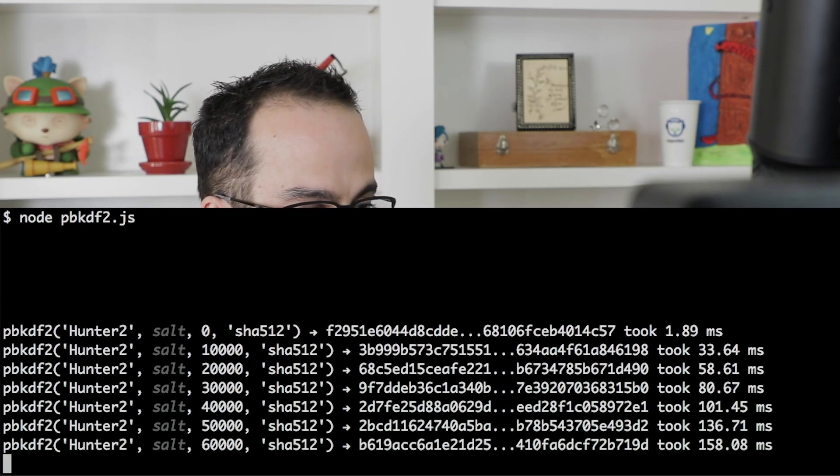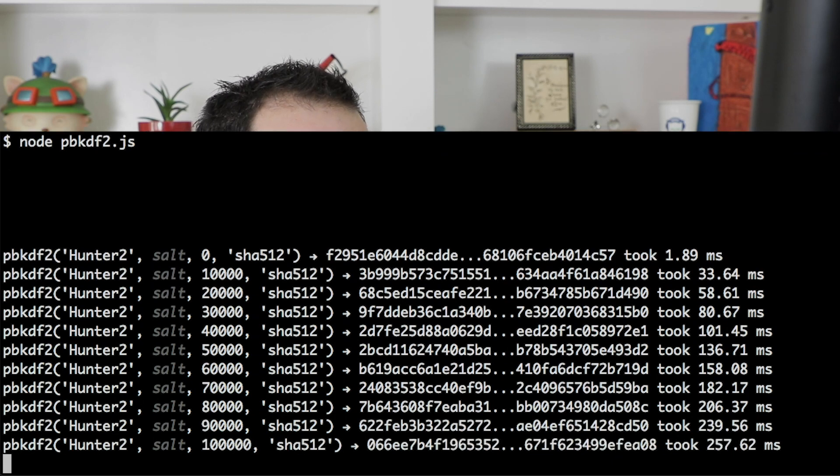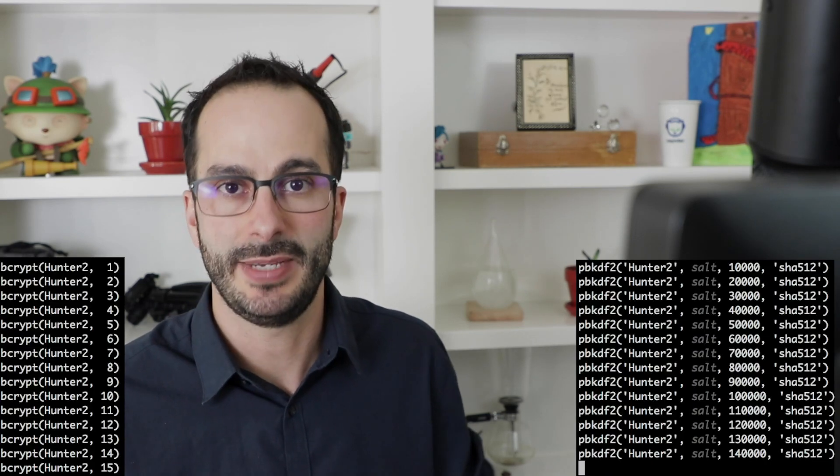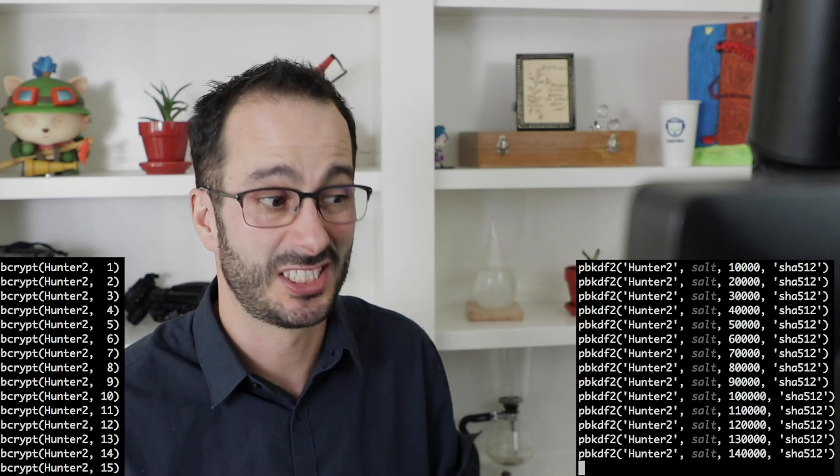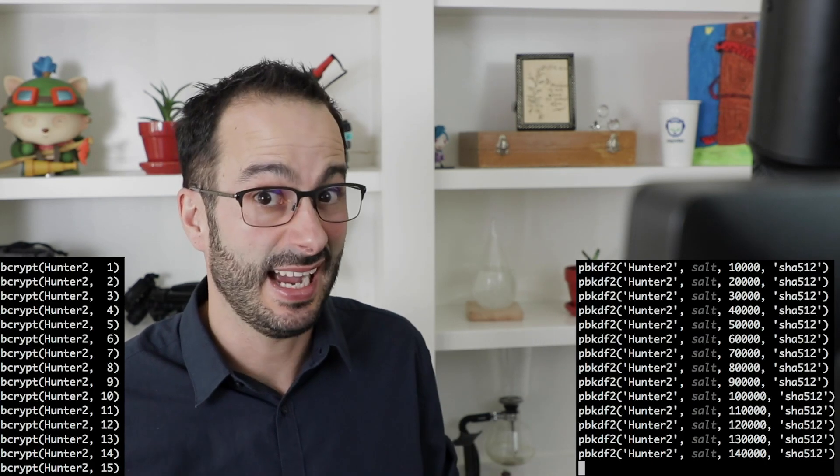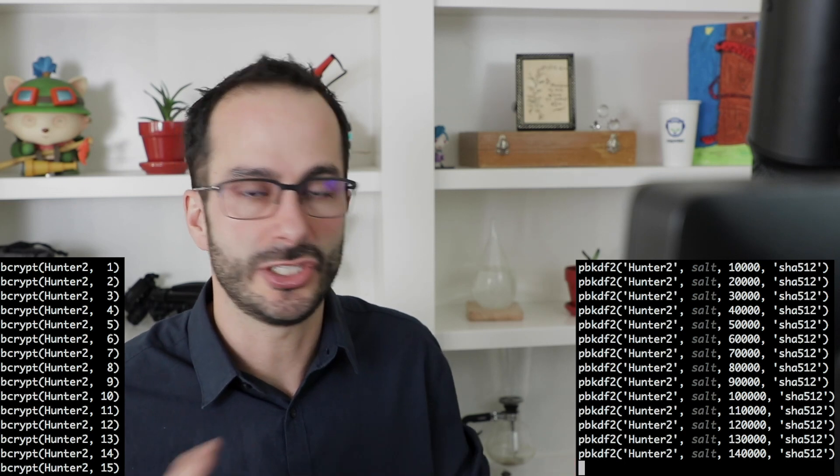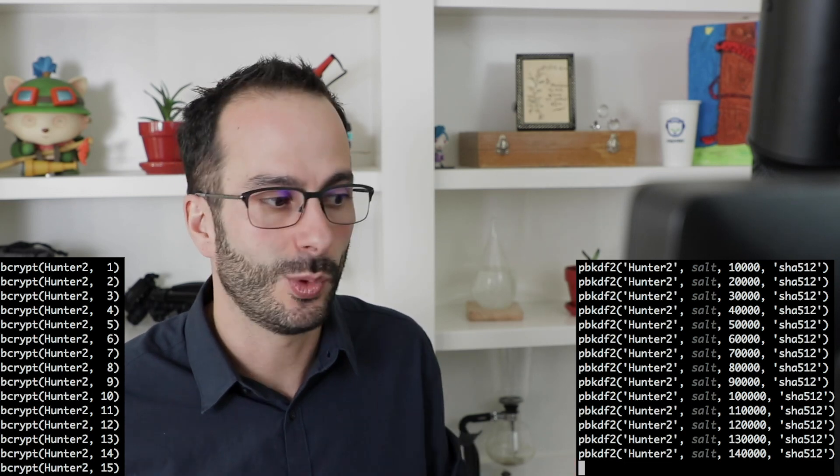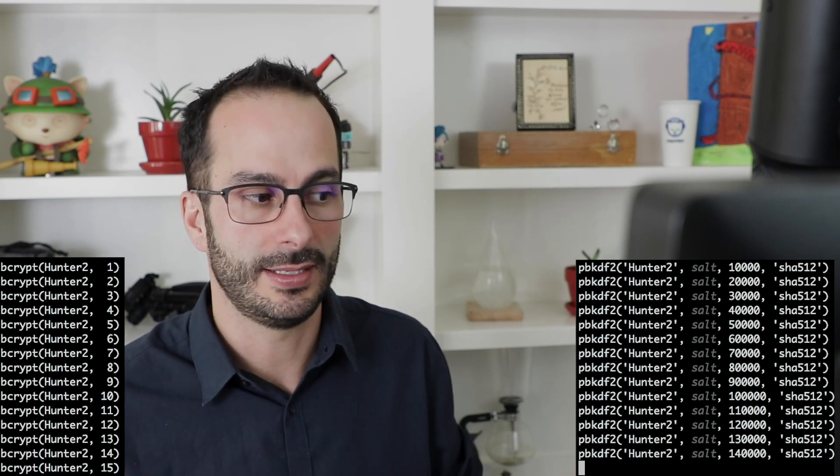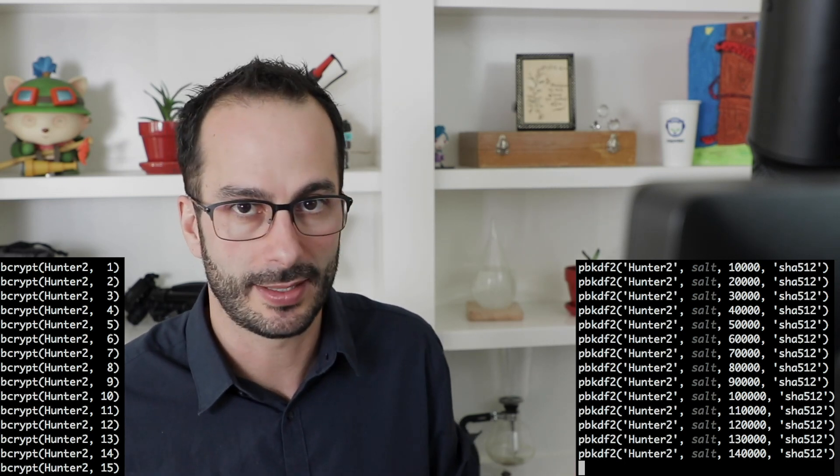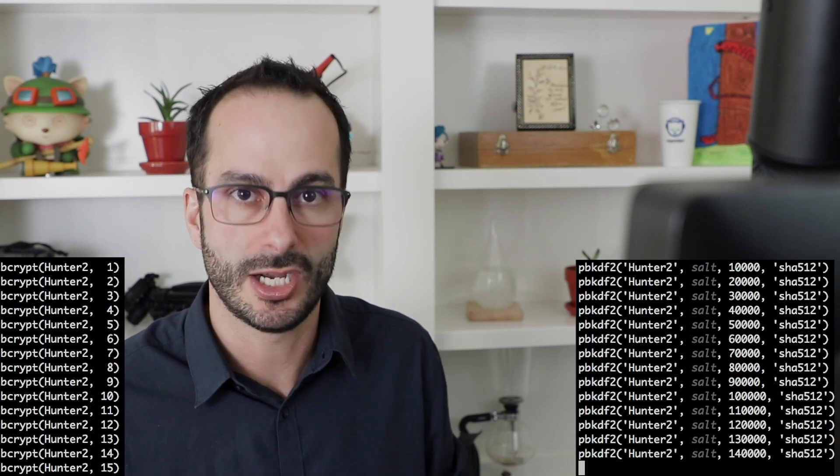Now we're going to be using pbkdf2. So pbkdf2 you'll notice also scales a lot more linearly, bcrypt is exponential. You'll also notice that the cost values in pbkdf2 are substantially higher than in bcrypt and they're just used differently. You will not be at all ever dealing with a cost of $150,000 in bcrypt. That's just not going to work for you.